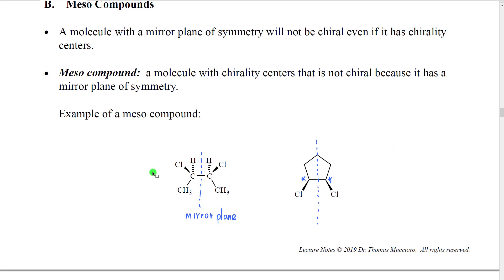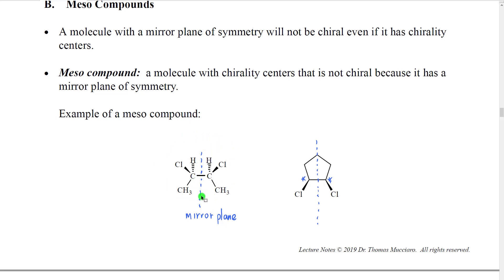Here are a couple of examples of meso compounds. Look at this one — we have this carbon with methyl, chlorine, hydrogen, and the rest of the chain; that's a chirality center. This other carbon is similar: chlorine, hydrogen, methyl — also a chirality center. But if you notice, we can draw a mirror plane right through the center of this bond. This carbon reflects here; chlorine on a wedge reflects to chlorine on a wedge; hydrogen on a dash to hydrogen on a dash; methyl in the plane to methyl in the plane. Perfect mirror image halves — that's a mirror plane, so this molecule will not be chiral.